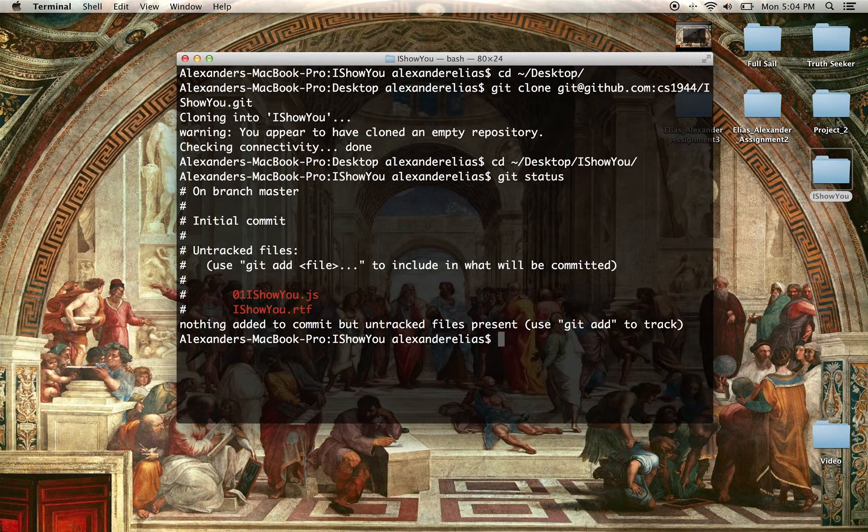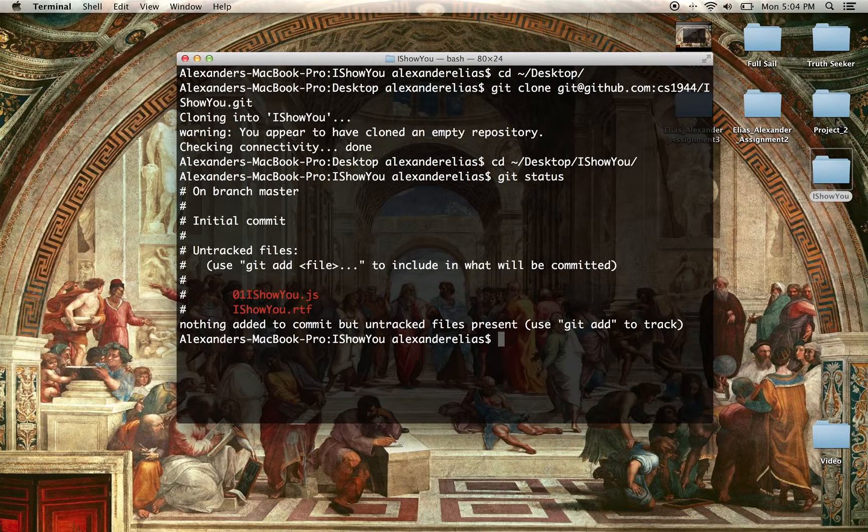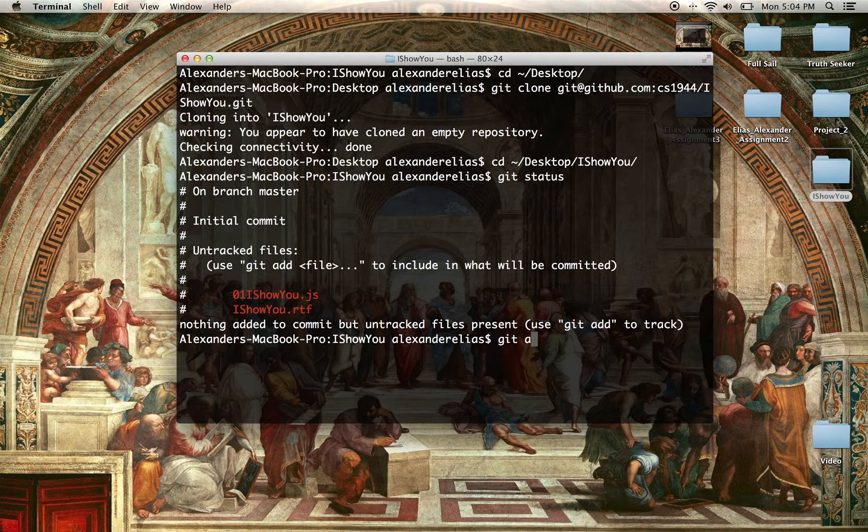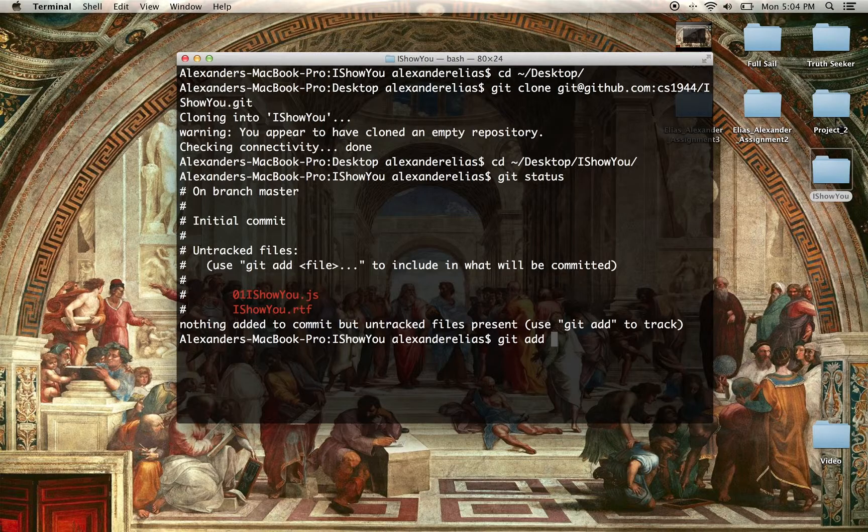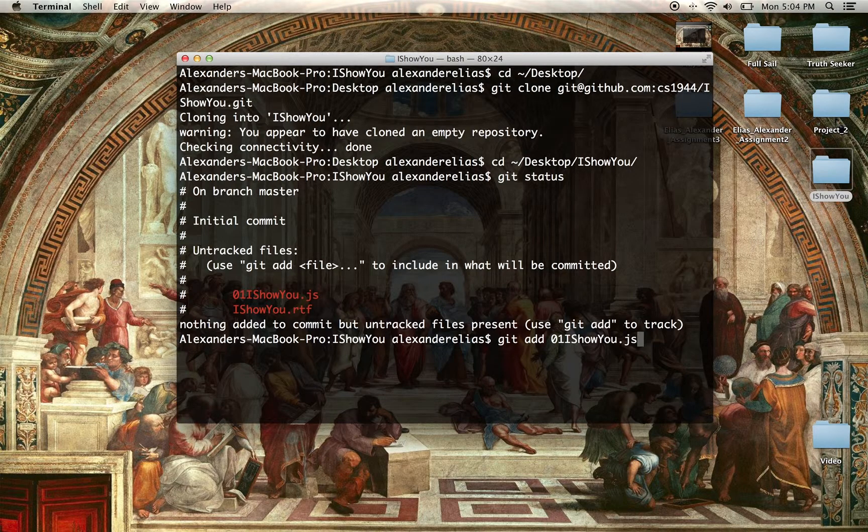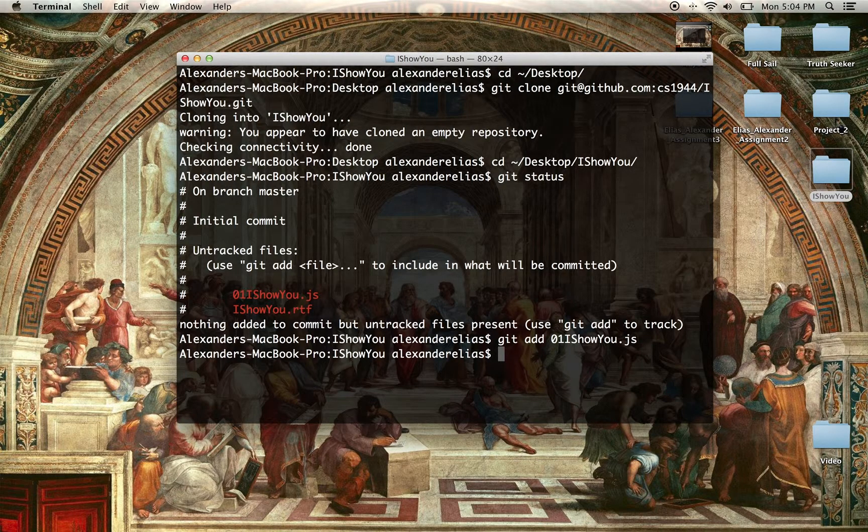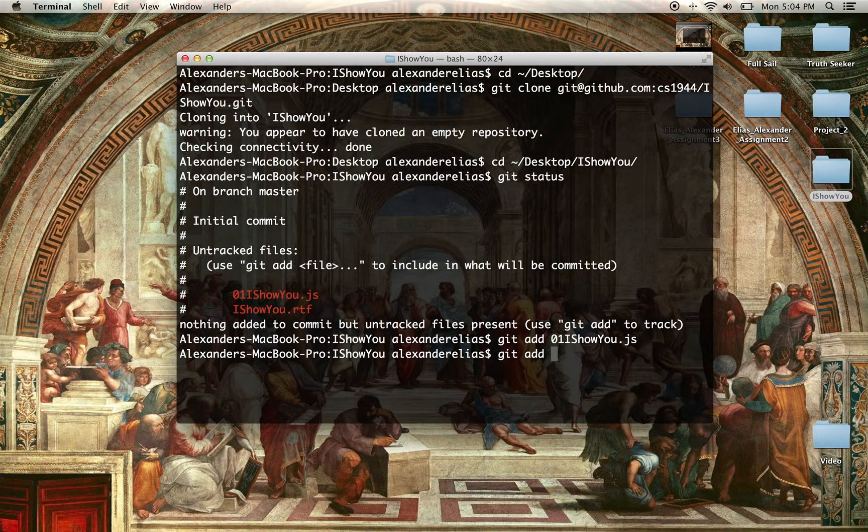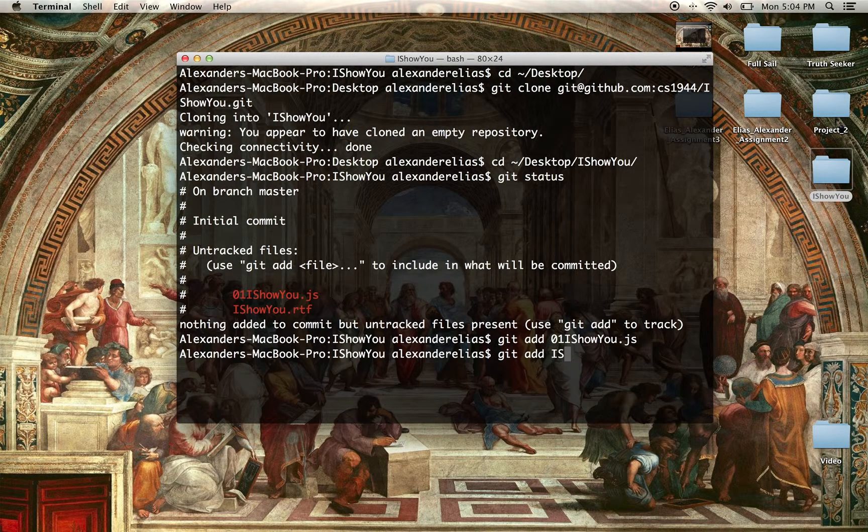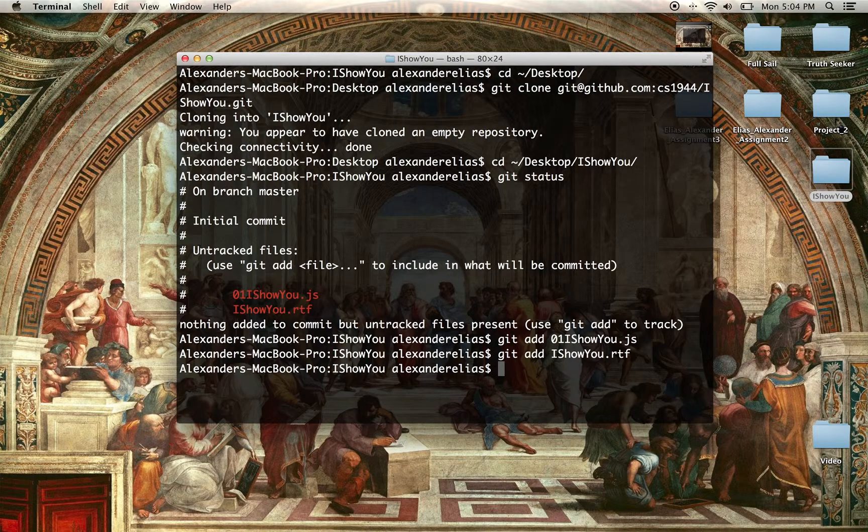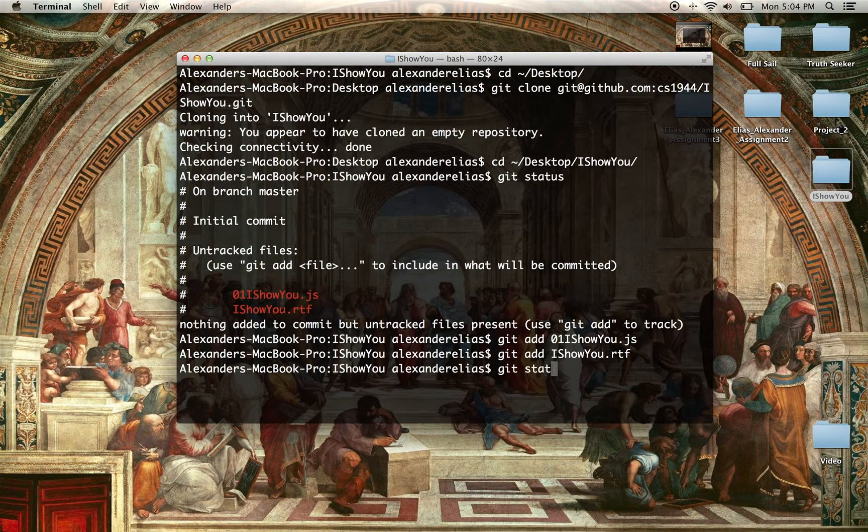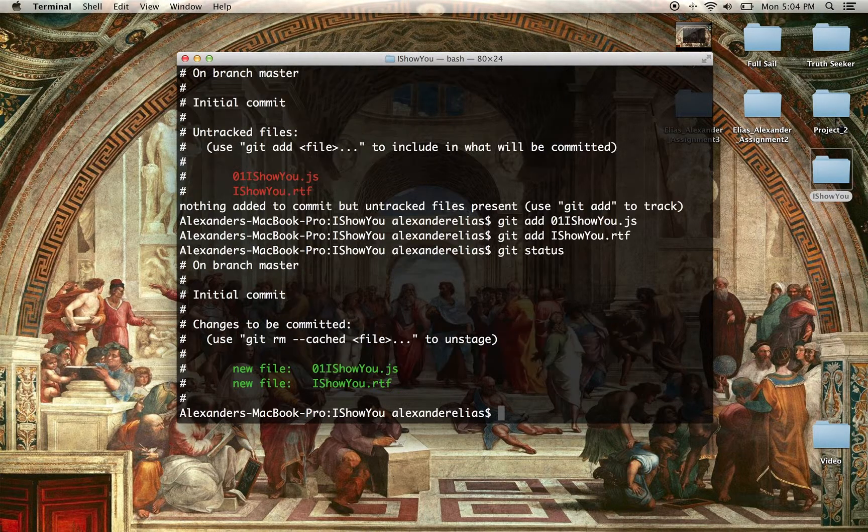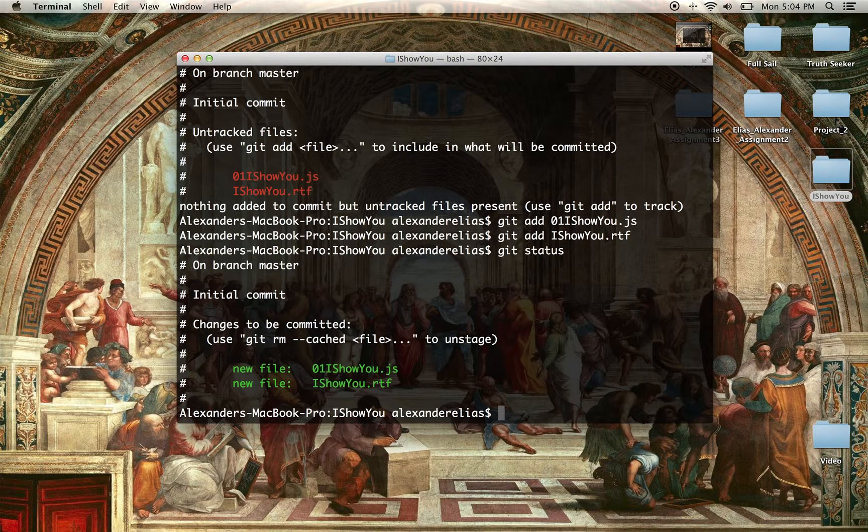We can see the status of those two. Right now they're not being tracked. So the next step is going to be adding them. We just added that file. Now we just added the other file. You can see status. Now they're being tracked.